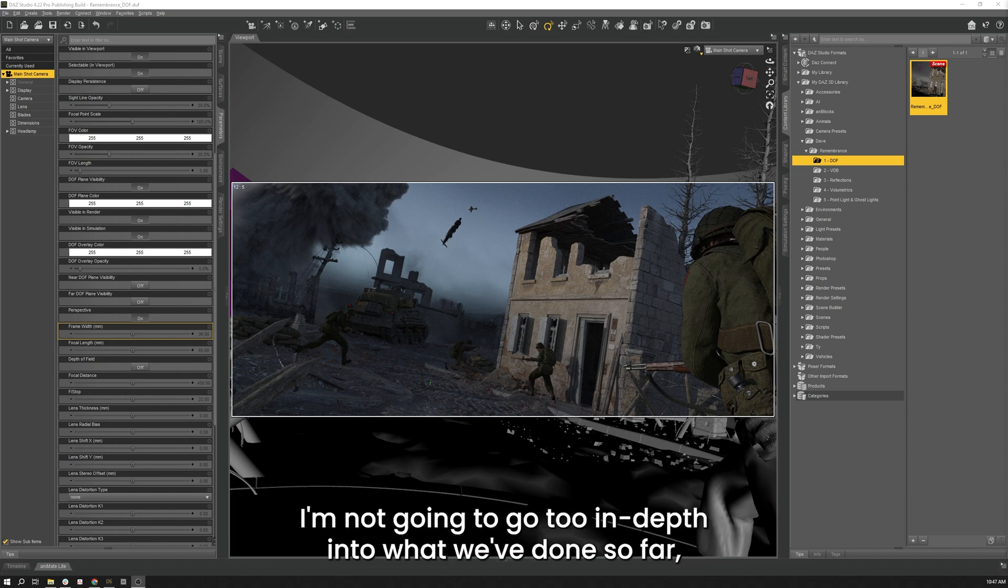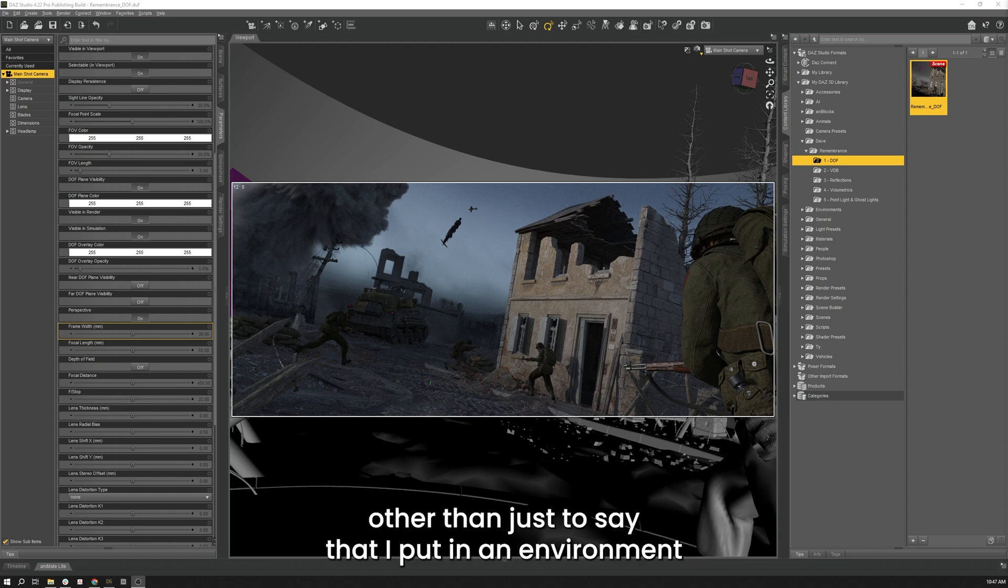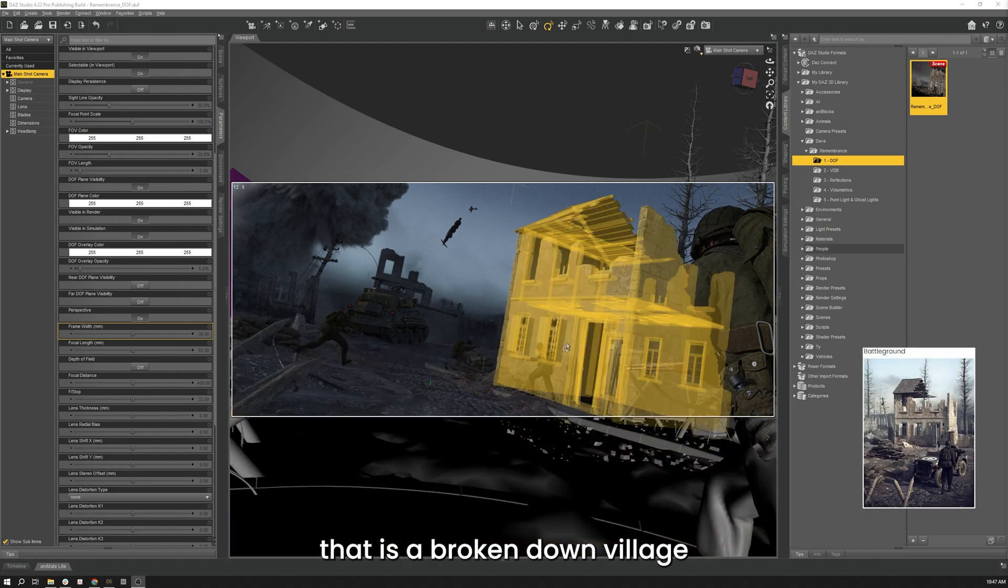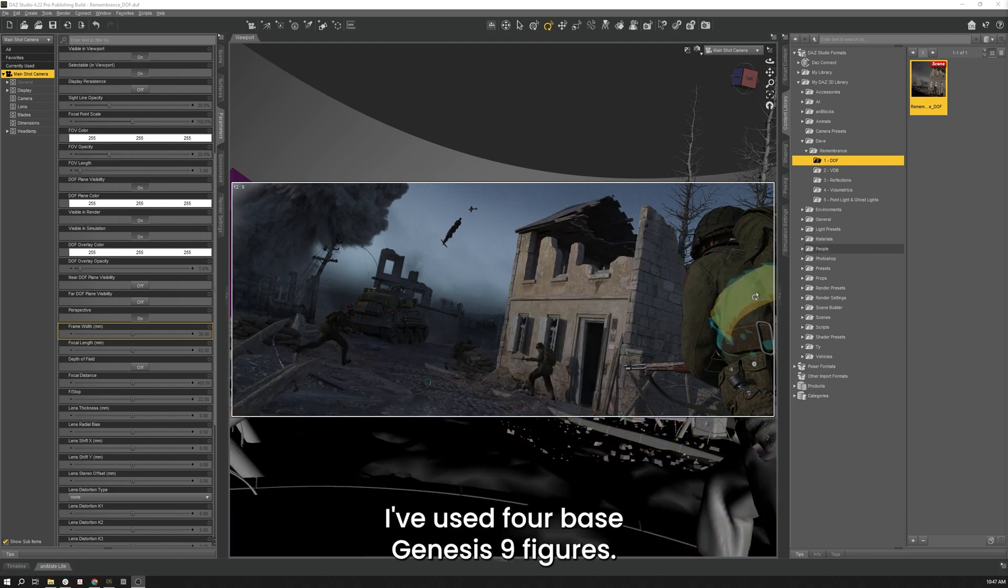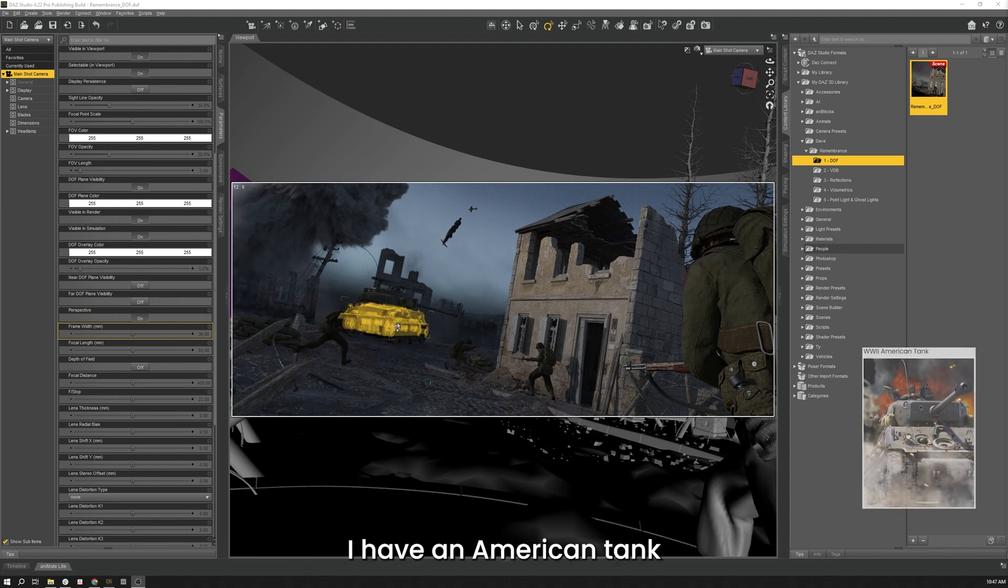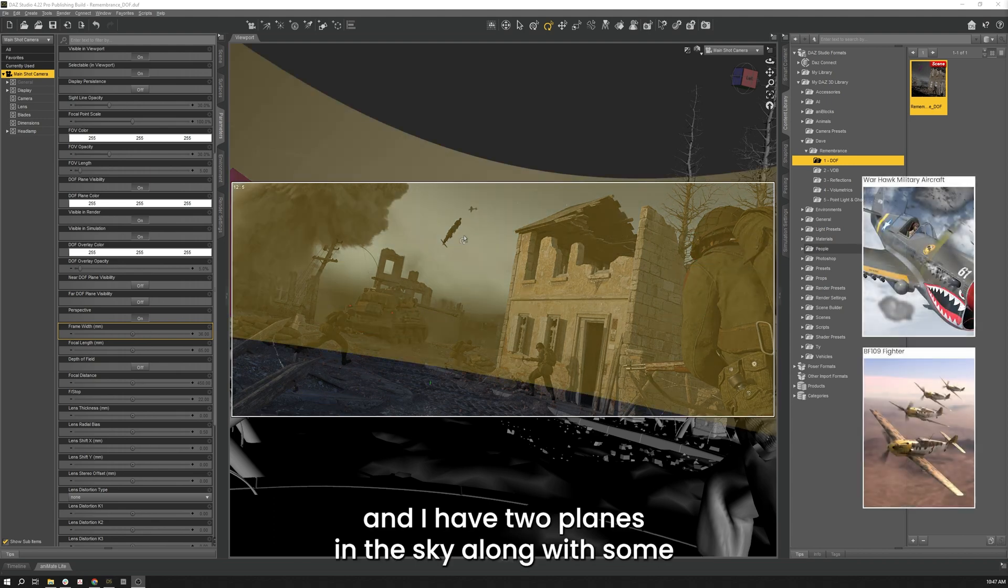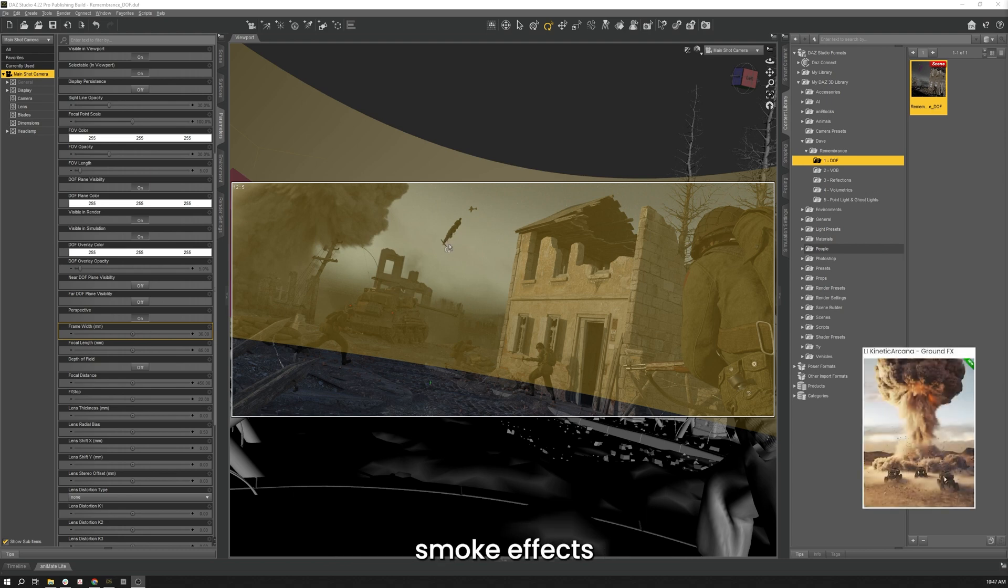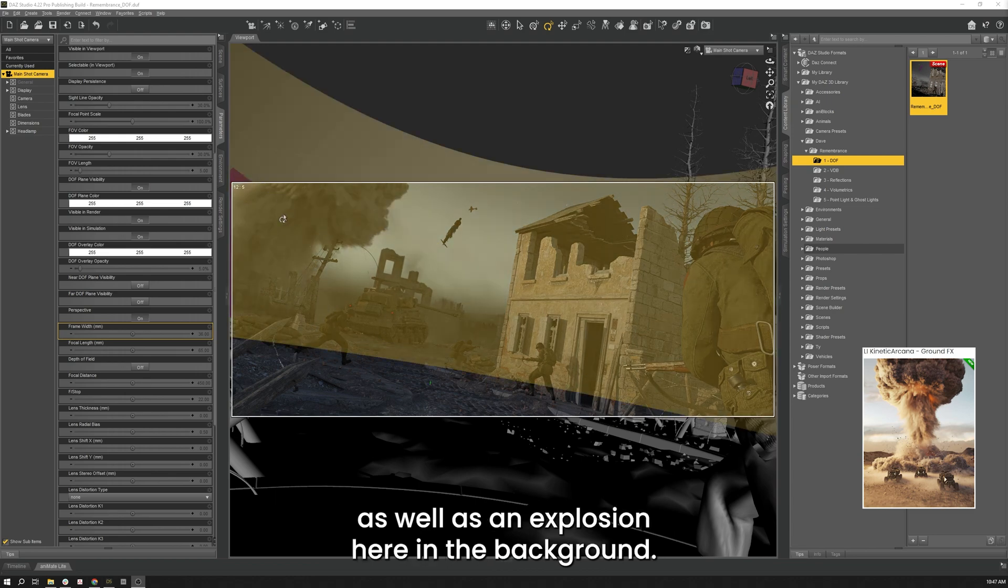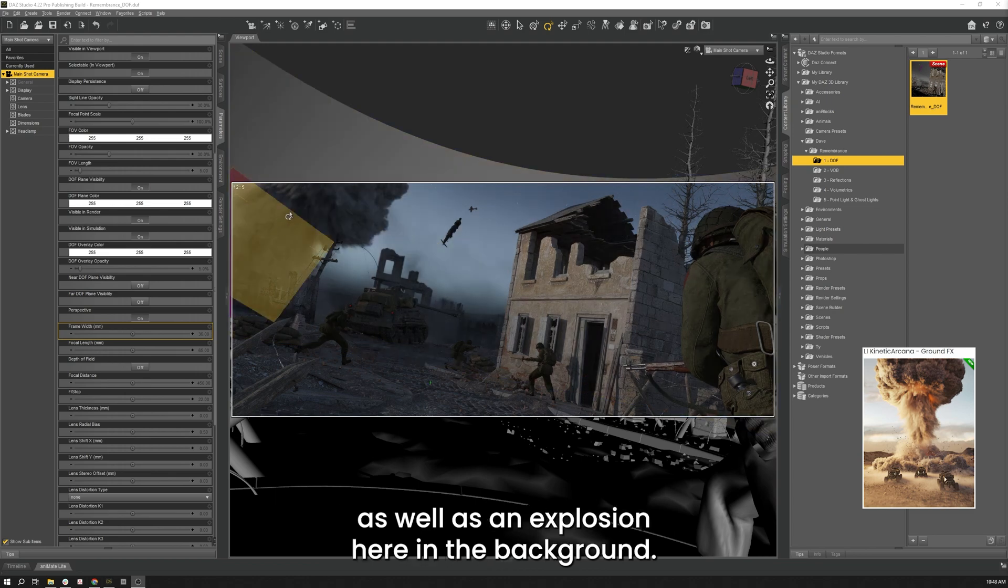I'm not going to go too in-depth into what we've done so far other than just to say that I put in an environment that is this broken down village. I've used four base Genesis 9 figures. I put them in American uniforms. I have an American tank and I have two planes in the sky along with some smoke effects for the plane that looks like it's going down as well as an explosion here in the background.